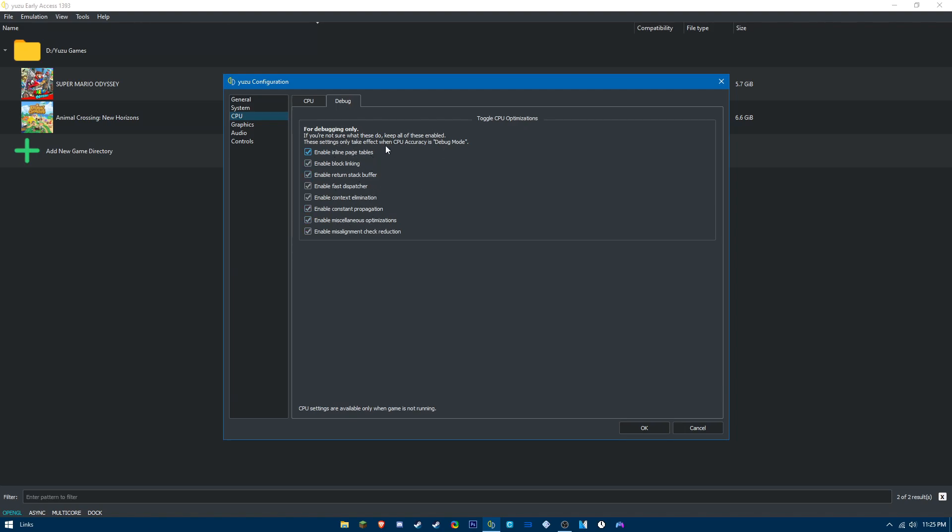For debug, don't actually change any of these settings, just keep these enabled.